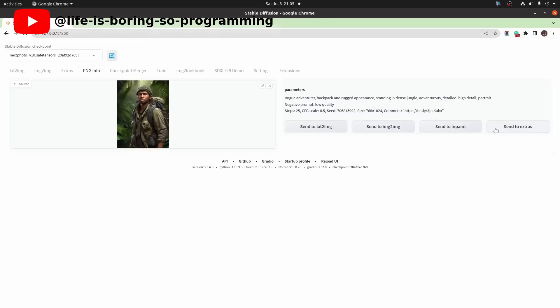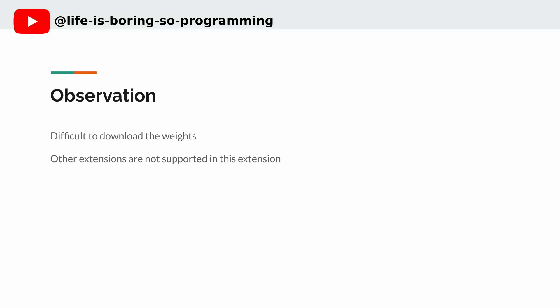However, there is no button to send it back to the extension tab. Observation: It is so difficult to finish downloading all the weights. We need to retry many times. Also, other extensions like ControlNet cannot be used with the SDXL model in the extension.